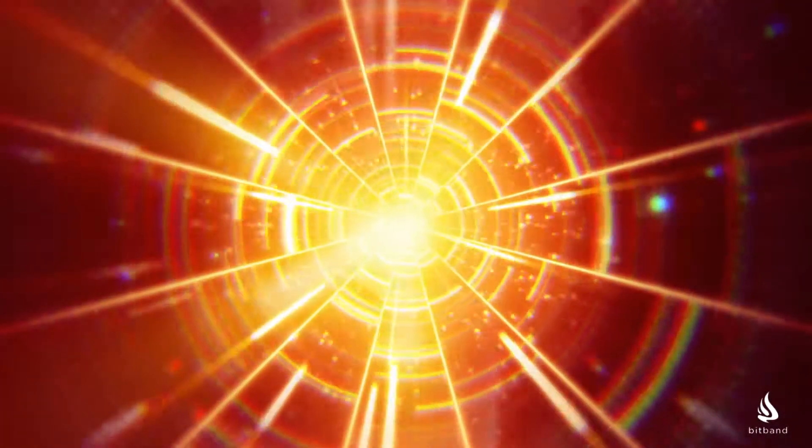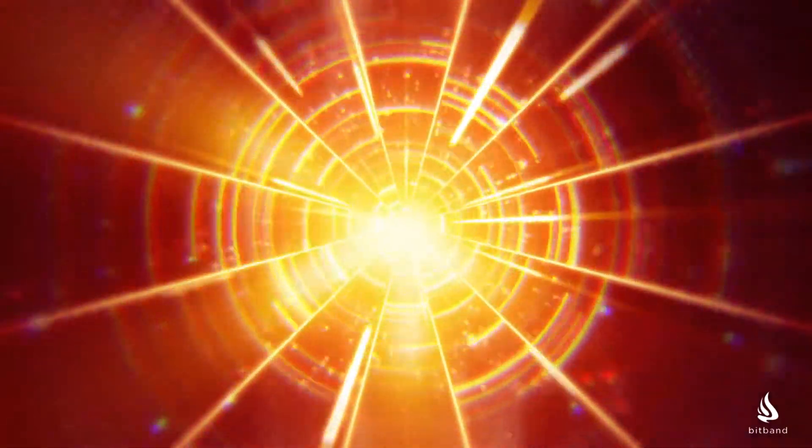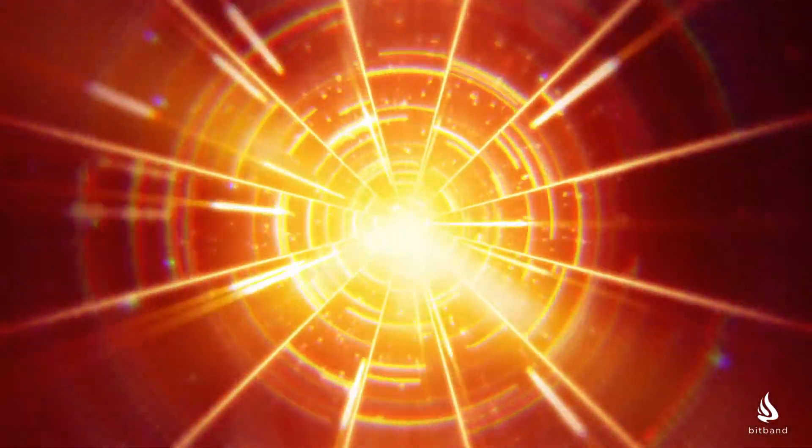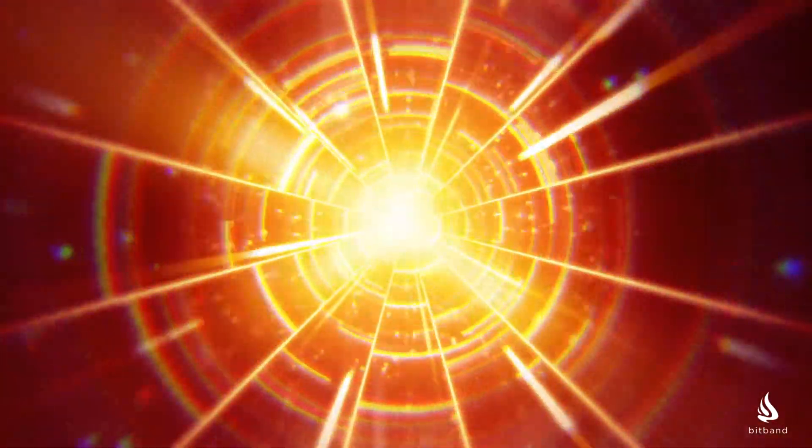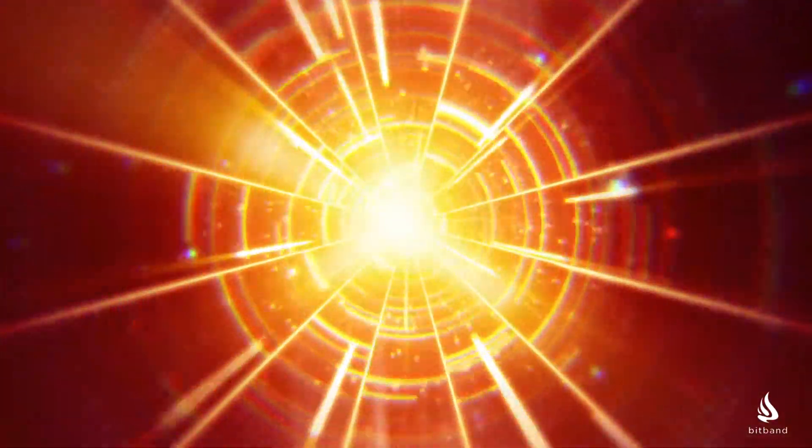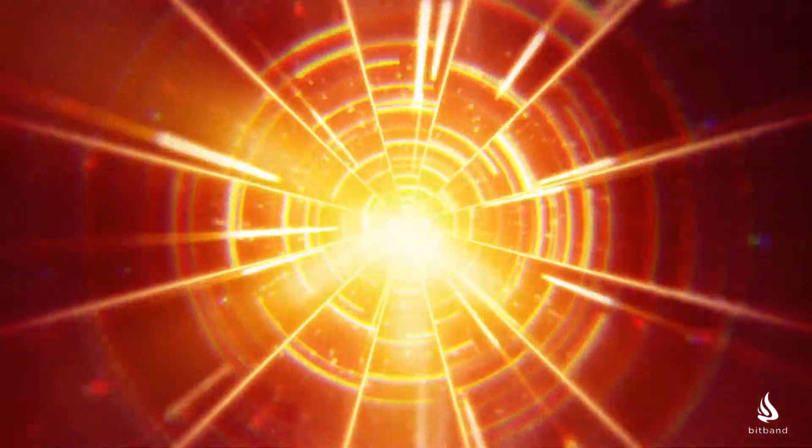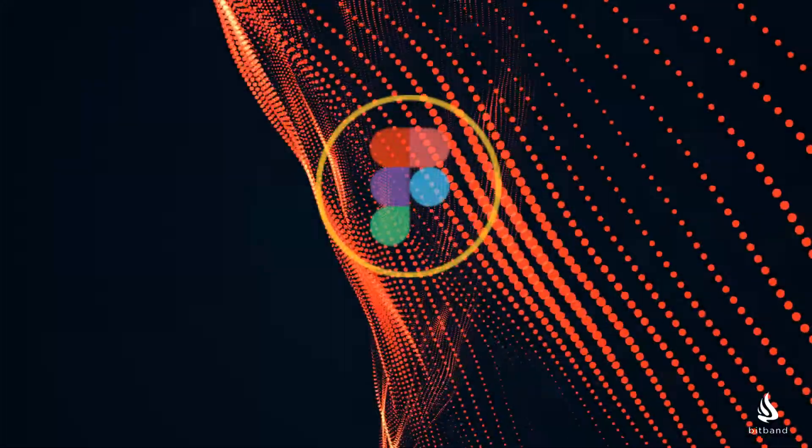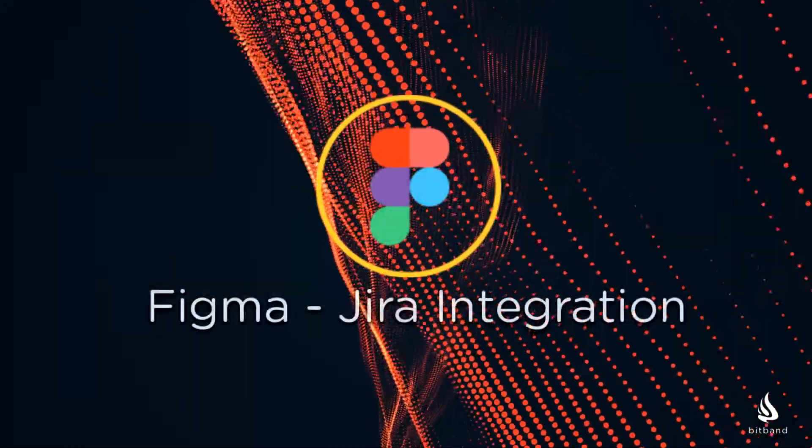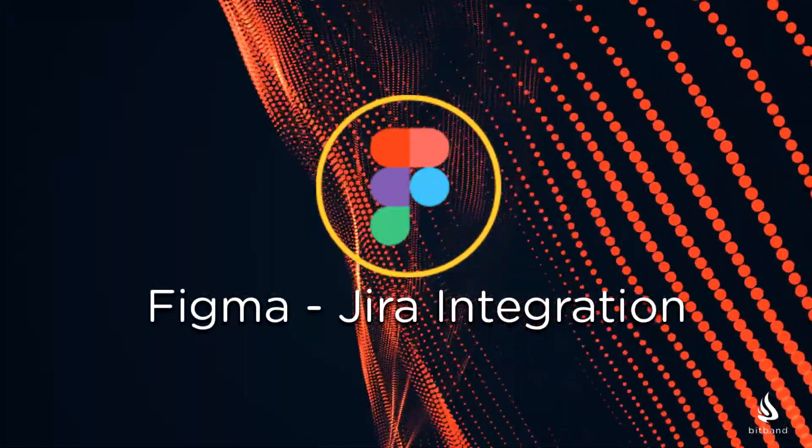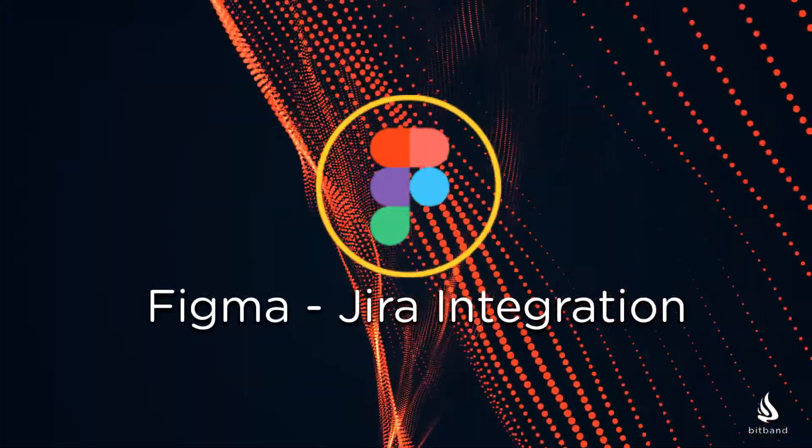Welcome to BitBand. This time we have a great tool for project managers and supervisors who want to stay on top of your team's Figma projects. Introducing the Figma Jira integration.